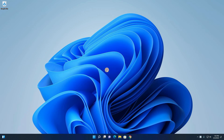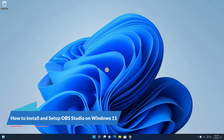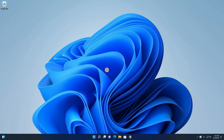Hello everyone, I am back with another video. In this video, we are going to discuss how we can install and setup OBS Studio on Windows 11. So, that's been said, let's get started.